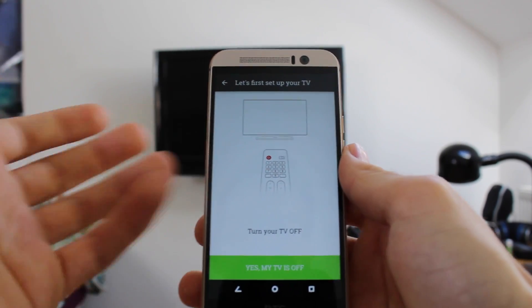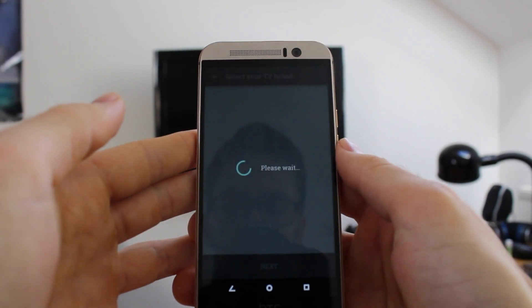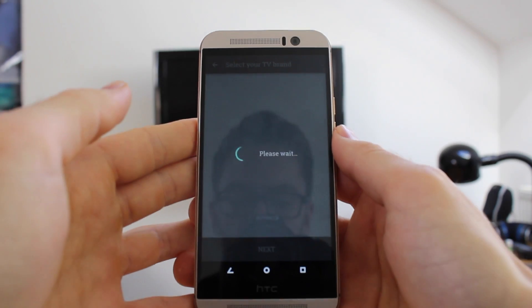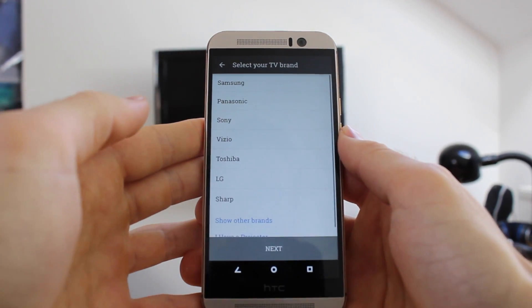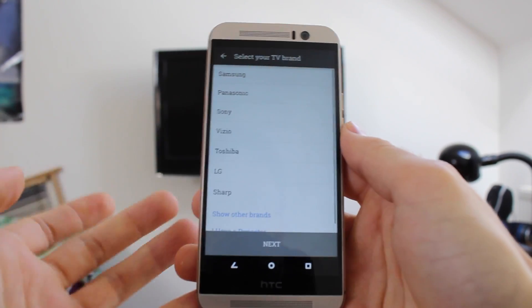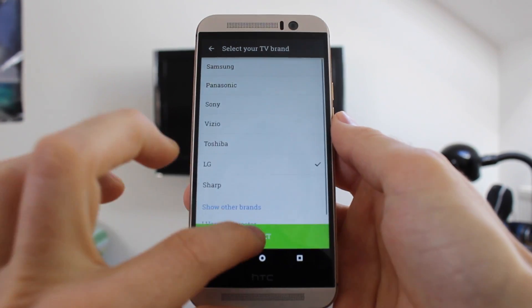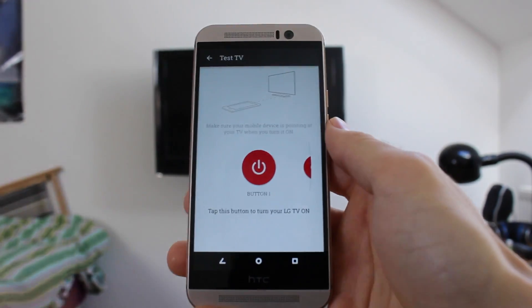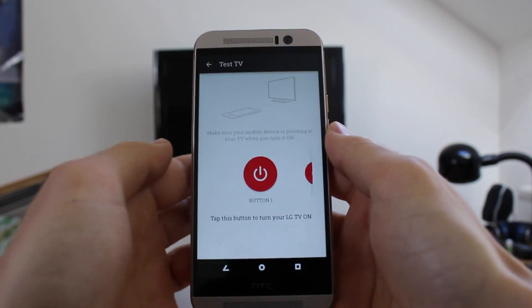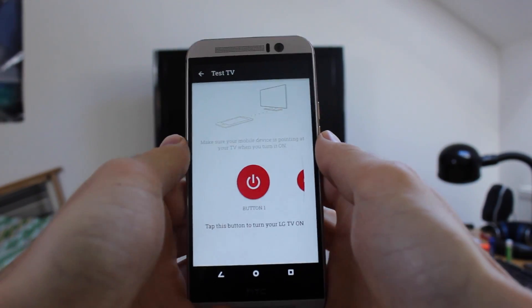So my TV is off, so I can just tap yes my TV is off here. And here I have to select the brand of my TV, so LG, next, obviously different brands will mean you'll tap different things.